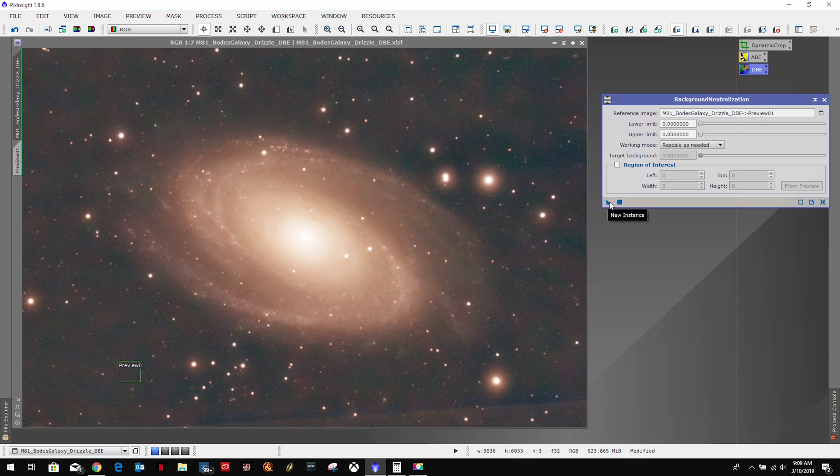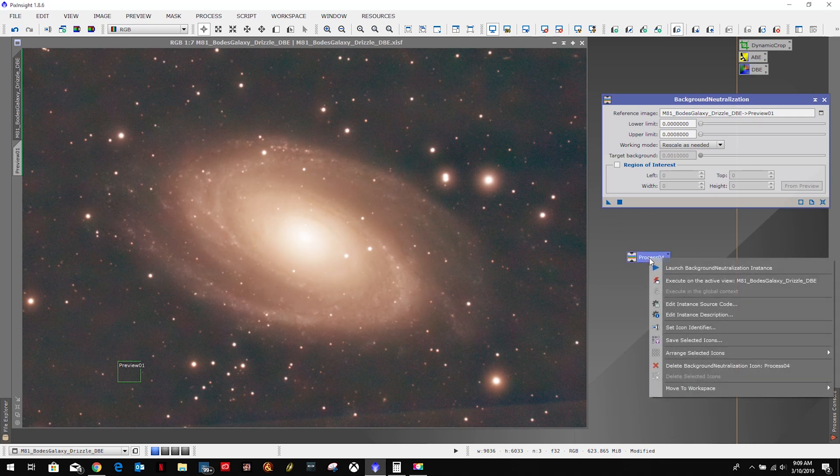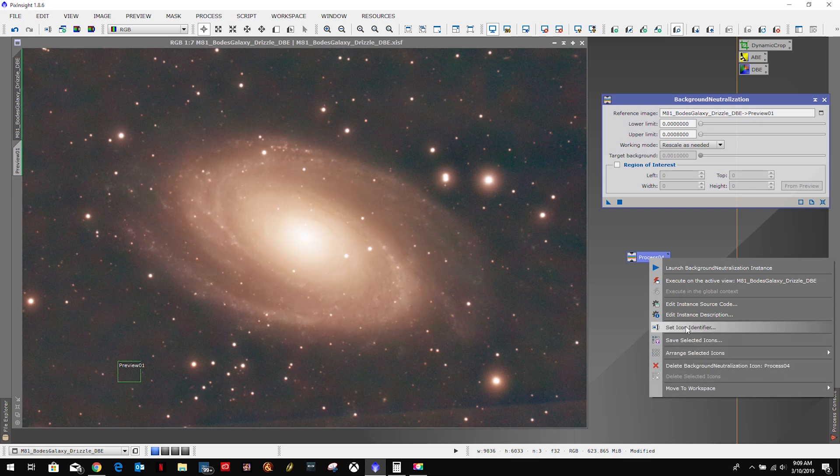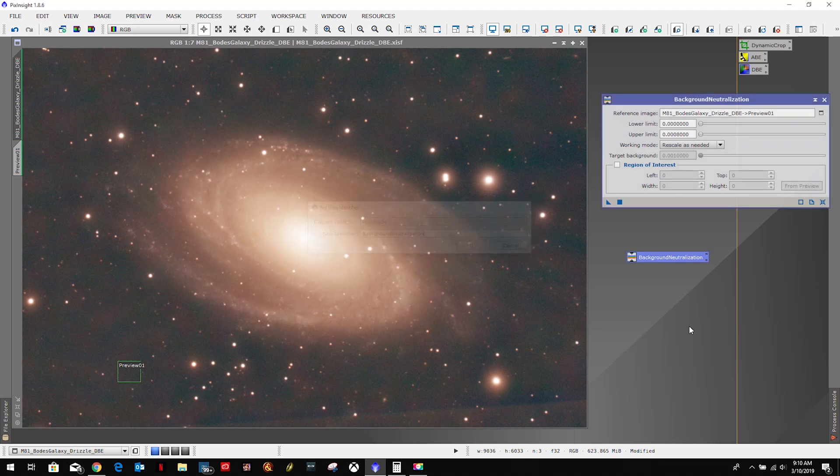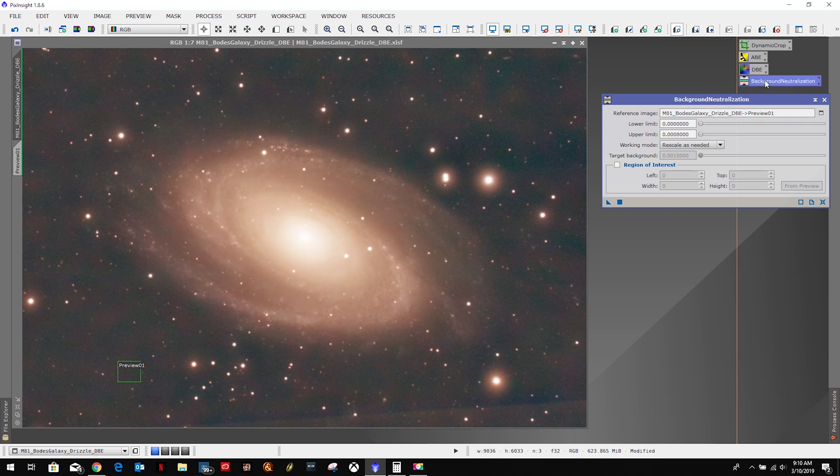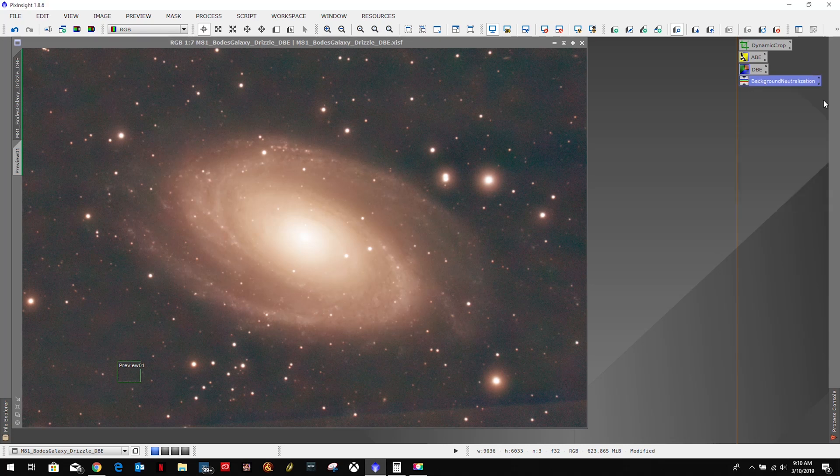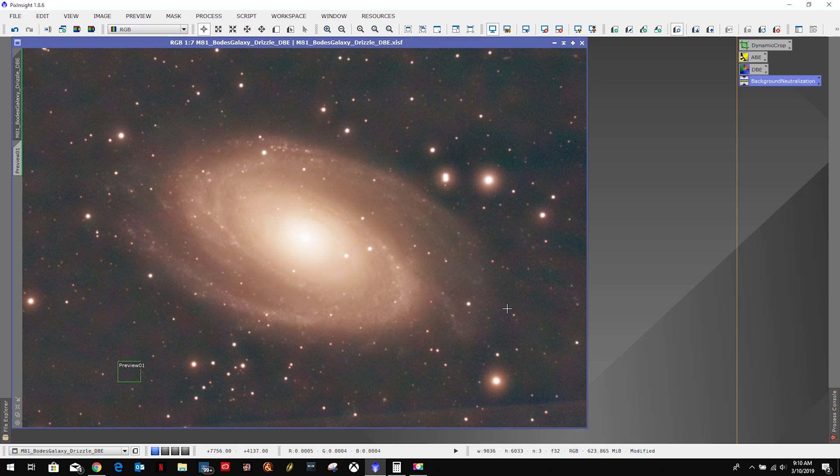Well let me create my process icon and that's it for this chapter. Thanks for watching, hit that like button, subscribe, ring that bell, and as always, clear skies.